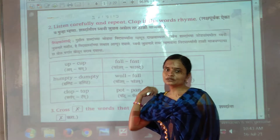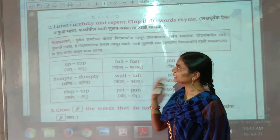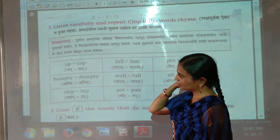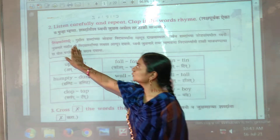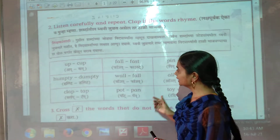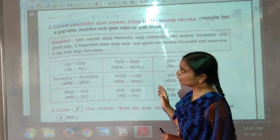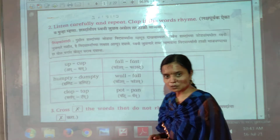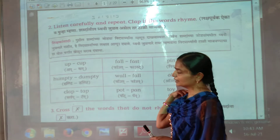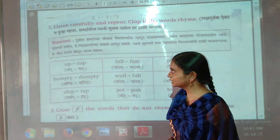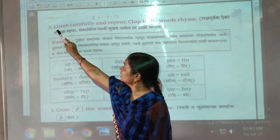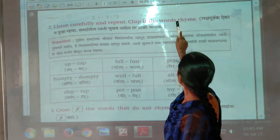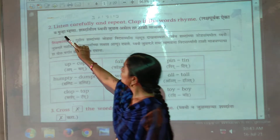Hello children, welcome to our LBS online classes. Class first standard, subject English. So let's start children. First I will read and you listen carefully. Second, listen carefully and repeat. Clap if the words rhyme.